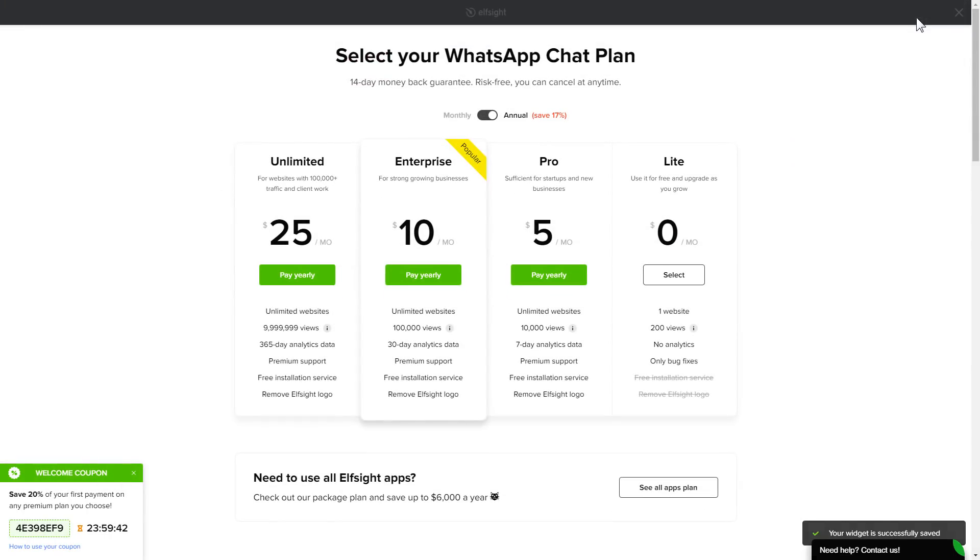The next step is to choose your subscription plan. You're welcome to start with Lite, but keep in mind that your 20% discount is valid only for 24 hours.